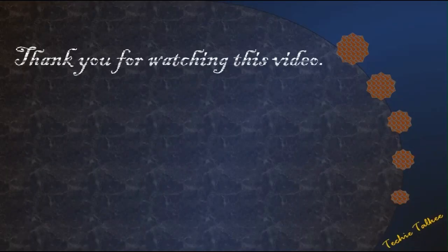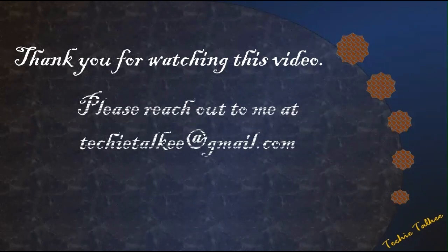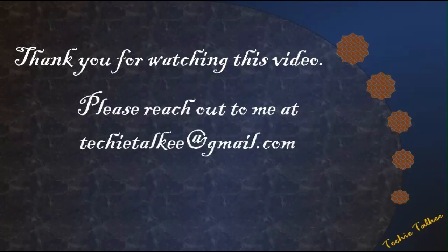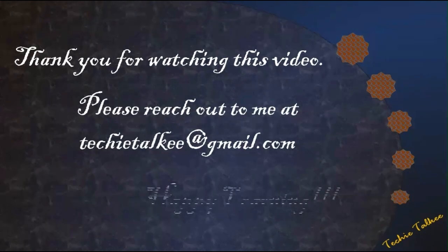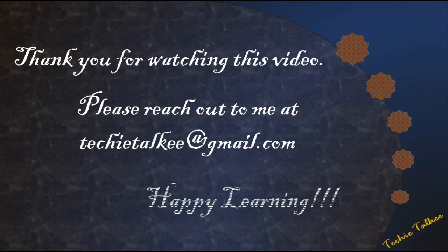Thank you for watching this video. If you have any queries, you can reach out to me at techytalky at gmail.com. Happy learning and have a great day.